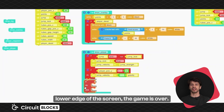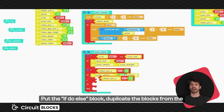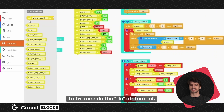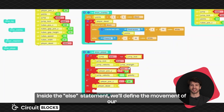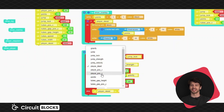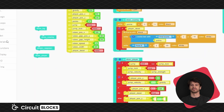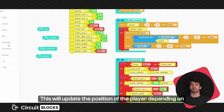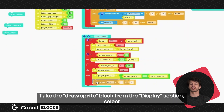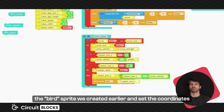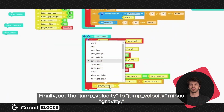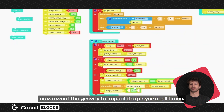Finally, if our character touches the lower edge of the screen, the game is over. Put the if do else block, duplicate the blocks from the previous if statement and adjust them as shown. Set the player dead variable to true inside the do statement. Inside the else statement, we'll define the movement of our character and draw it on the screen, as these are only important while the game is still running. Set the player position Y to player position Y minus jump velocity. This will update the position of the player depending on the jump velocity variable. Take the draw sprite block from the display section, select the bird sprite we created earlier and set the coordinates to player position X and player position Y. Finally, set the jump velocity to jump velocity minus gravity, as we want the gravity to impact the player at all times.